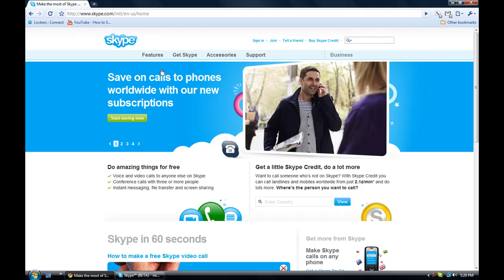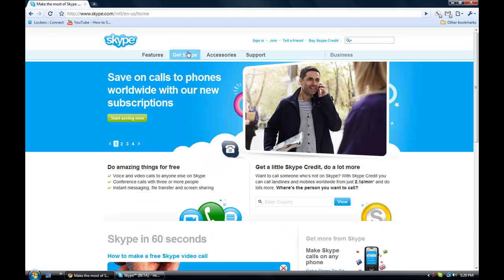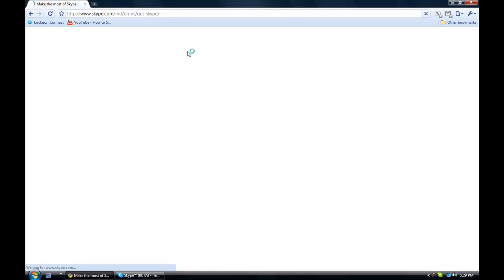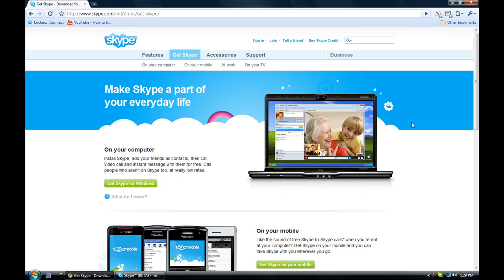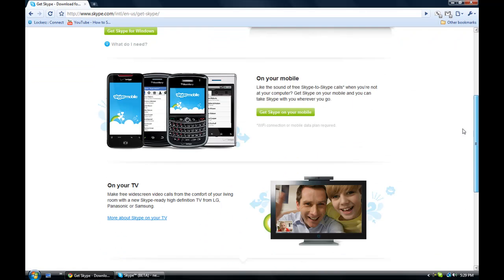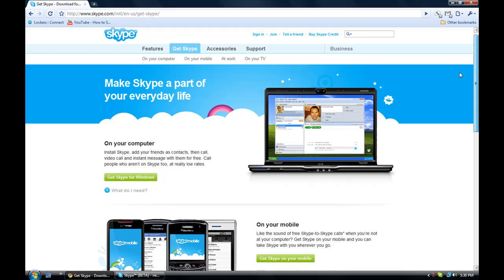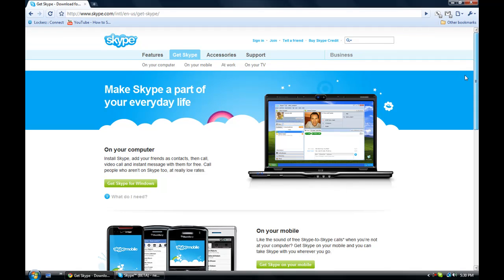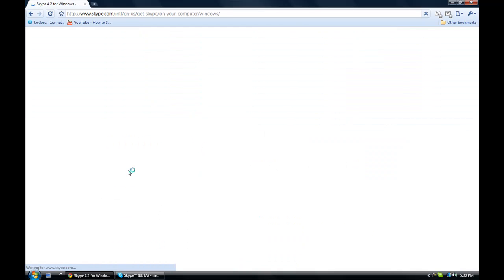So first thing you can do is go to Skype.com, obviously, and go to Get Skype. Let it load. Then you can scroll down. Alright, and you get Skype for Windows.